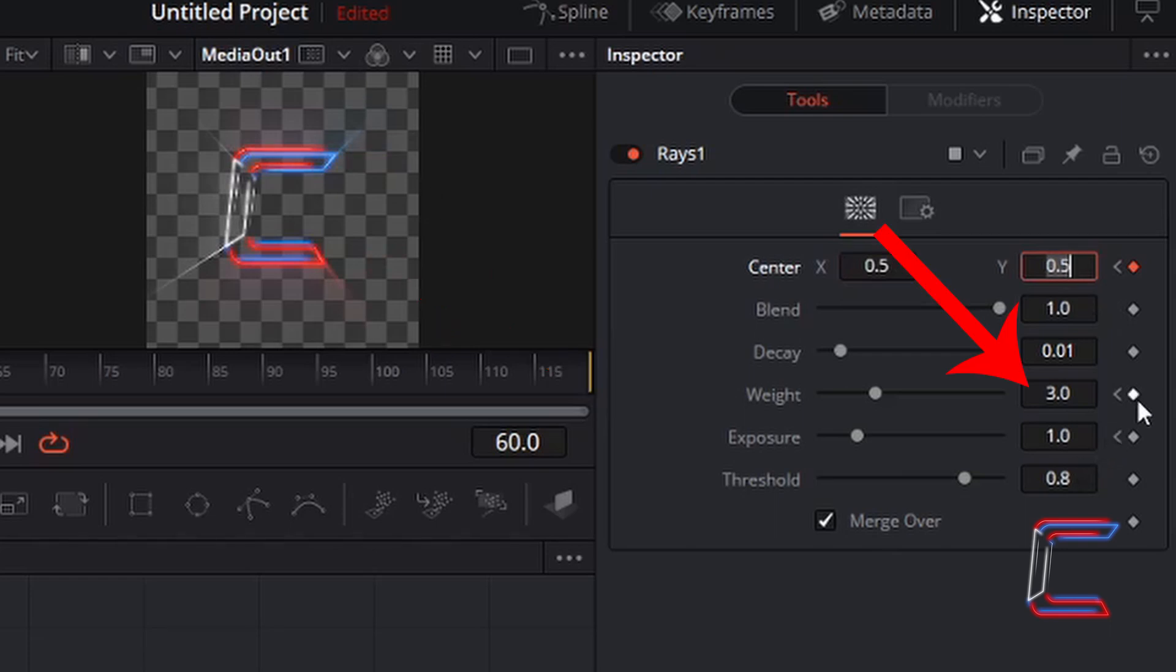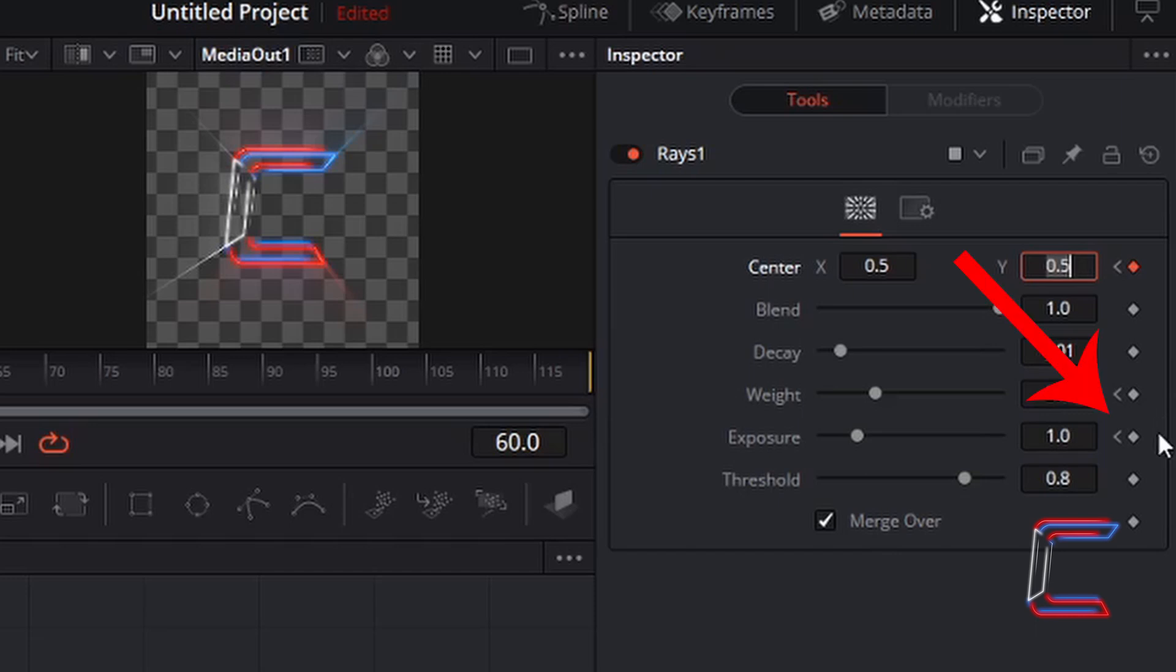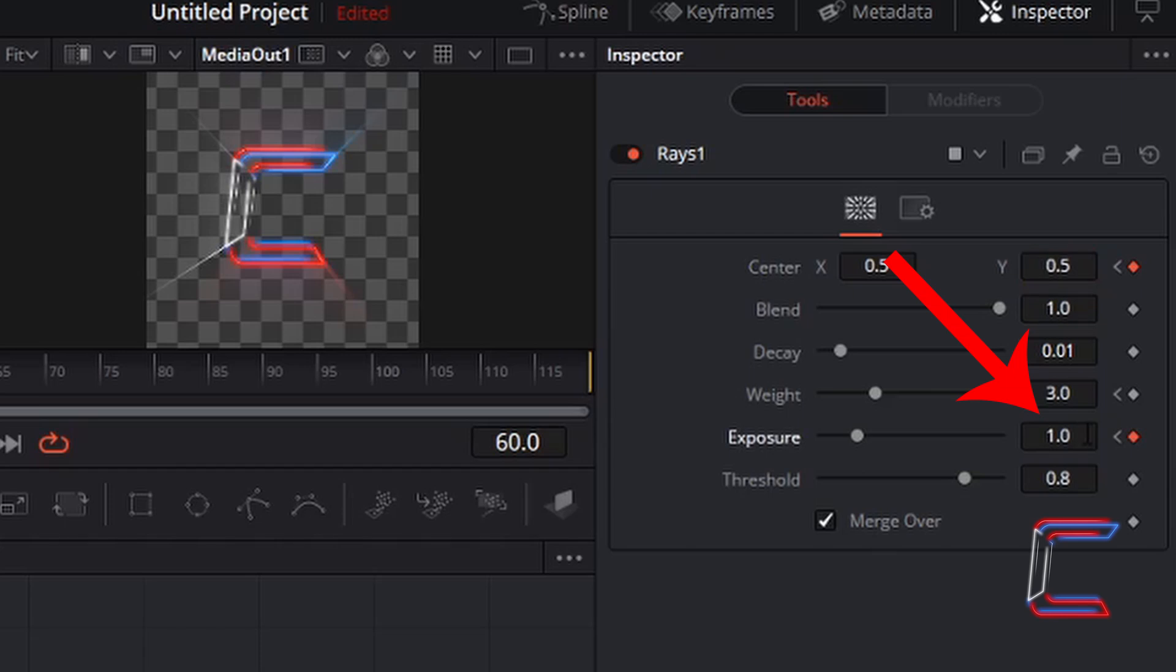I am going to leave the weight as it is at 3, but I wish for the intensity of the rays to be greater at this particular point in my video clip here. Therefore, I am going to left click on the keyframe diamond for exposure and change the value inside this box here to the highest I want it to be throughout the whole video clip to 1.5.